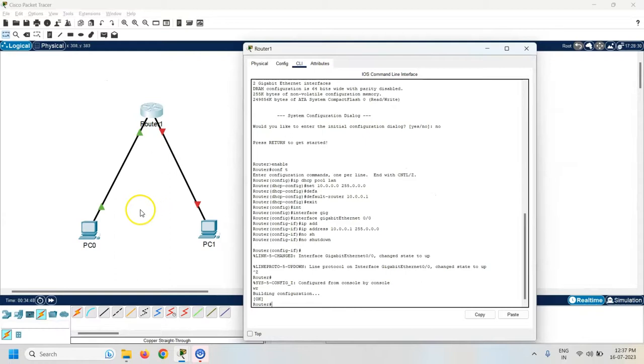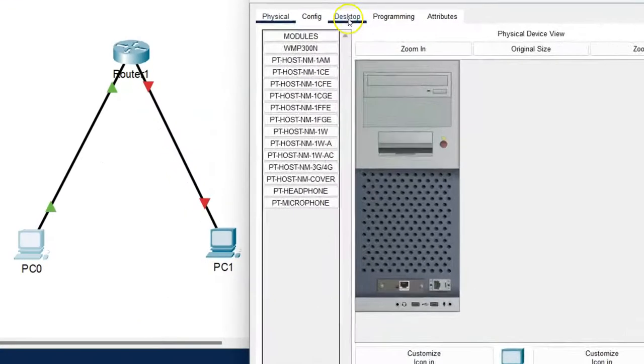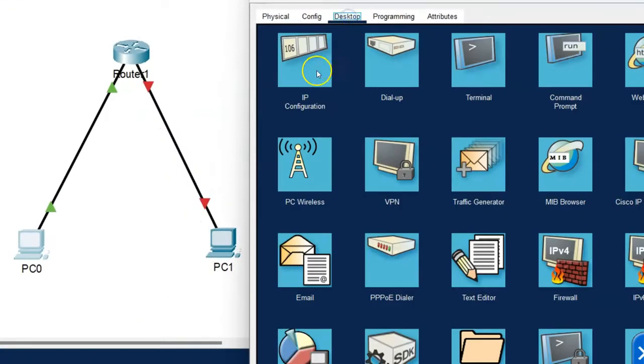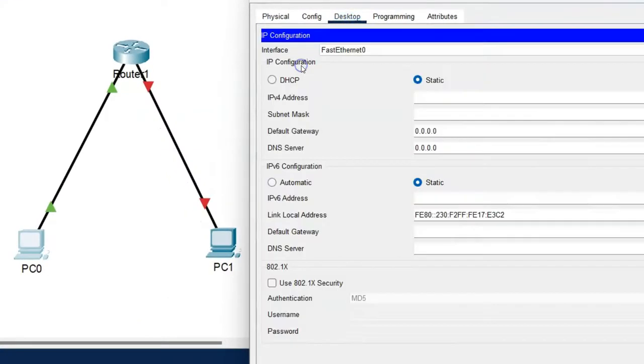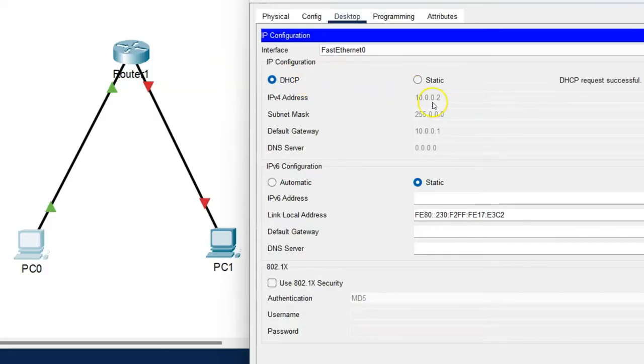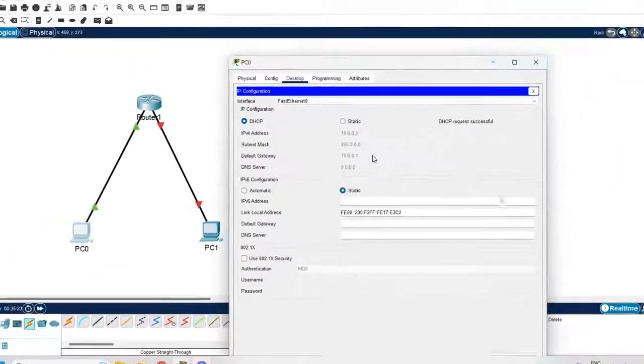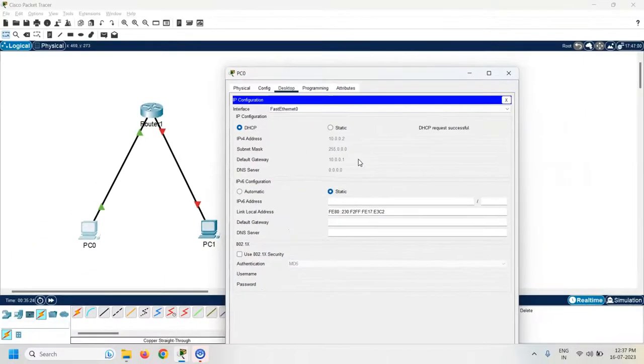Let's check the configuration of DHCP is working or not on PC0. So click on PC0, go to the desktop, click on the IP configuration. Click on the DHCP. So wait for a while. Now you can check here the 10.0.0.2 IP address is assigned by the DHCP configuration and my default gateway is 10.0.0.1. So it means my DHCP configuration is successful.